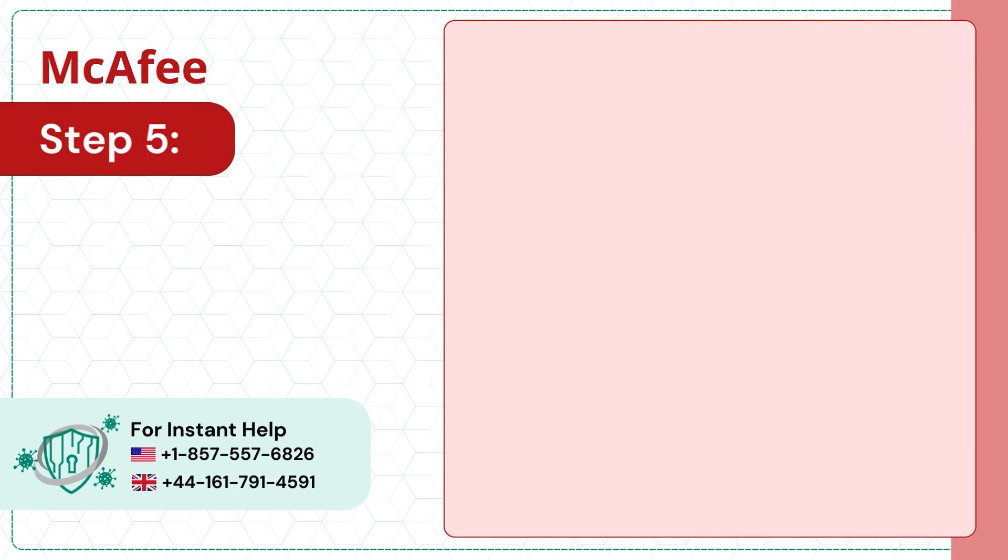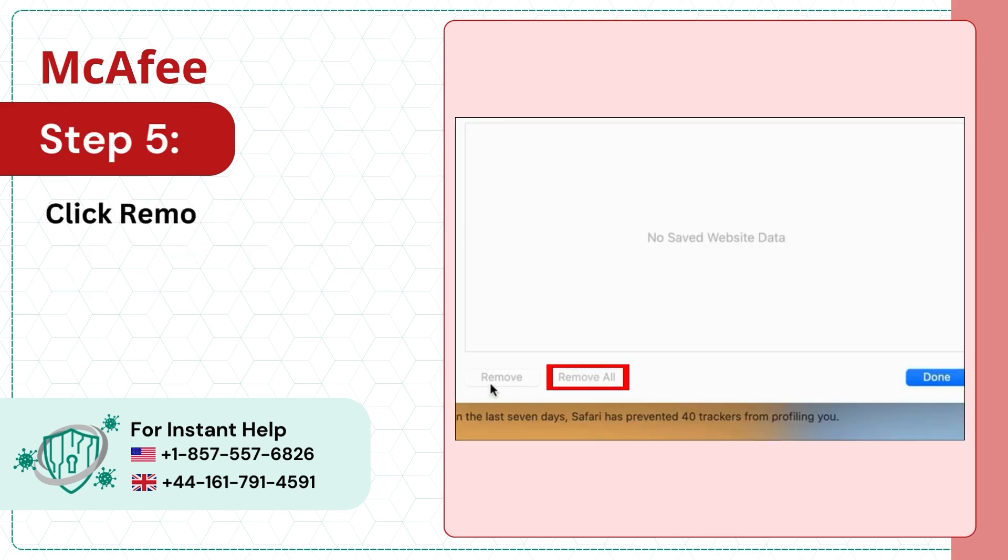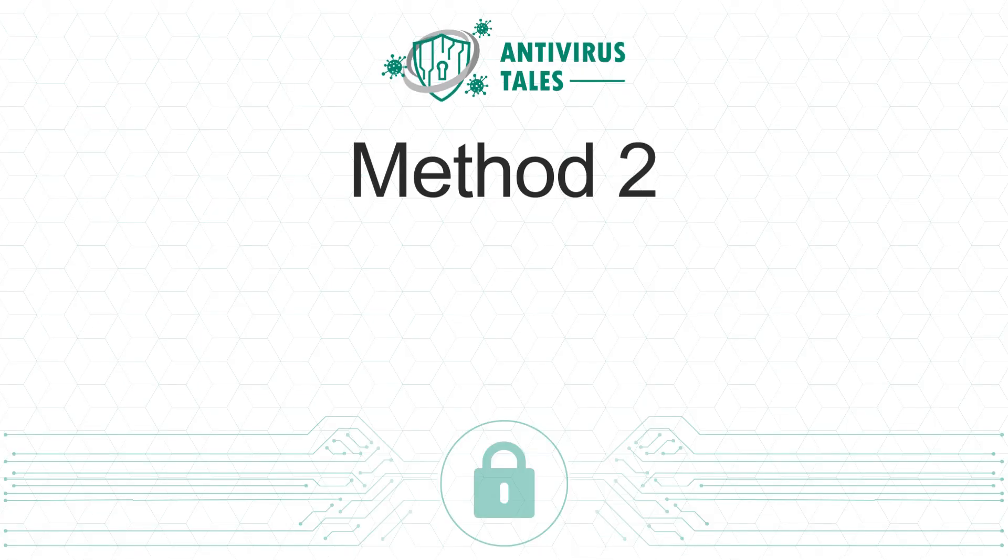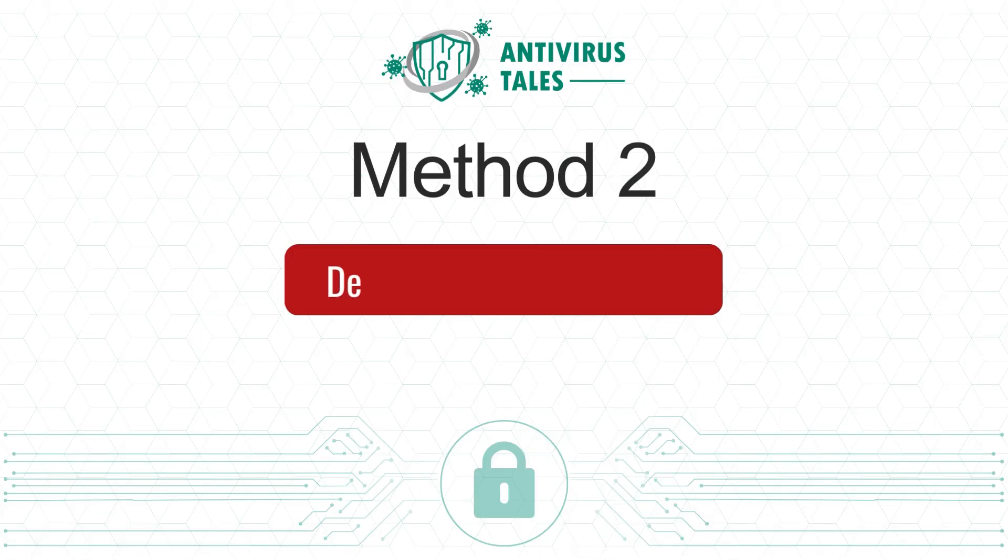Step 5: Click Remove All then click Done. Solution 2: Delete Launch Agent Files.